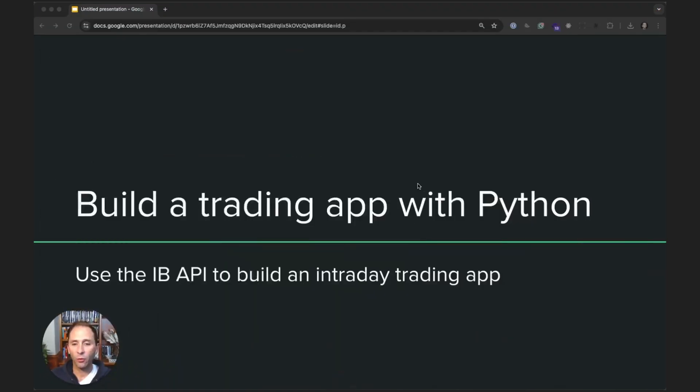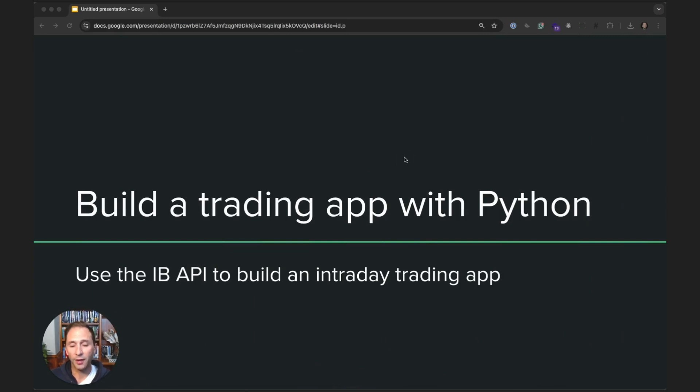Hi, everybody. I'm Jason from PyQuant News. I teamed up with Interactive Brokers to bring you a short course on using Python with the Interactive Brokers API. Today, we're going to build a trading app with Python using the IB API.